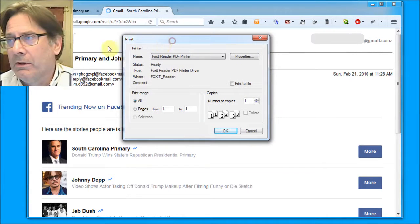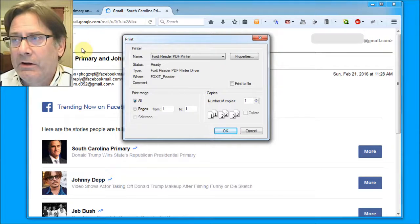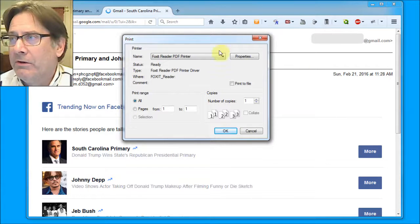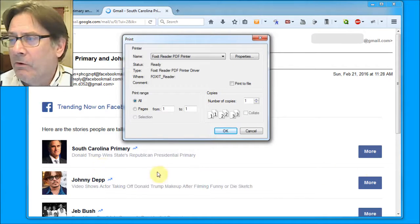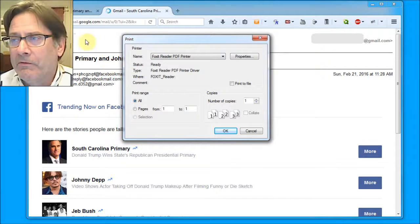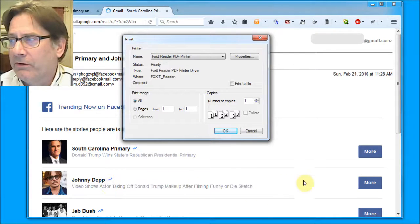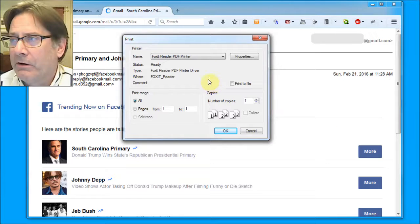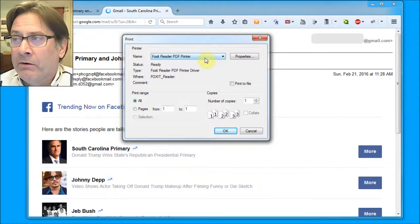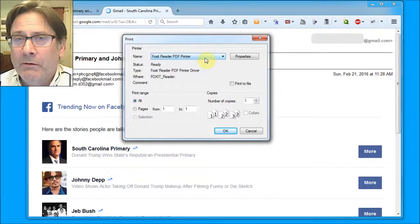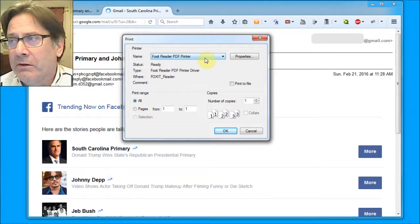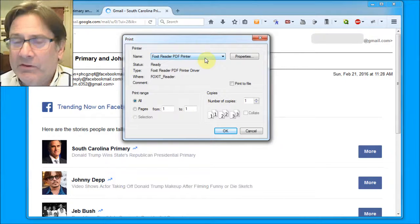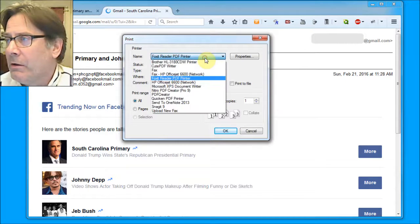You also note that underneath it, it took your email message and it put it in a new tab and it's filled up a whole window. So this is a very different picture of what the email looks like. It's designed for printing out your email. Your printer is probably already going to be selected. That's what your default printer is.